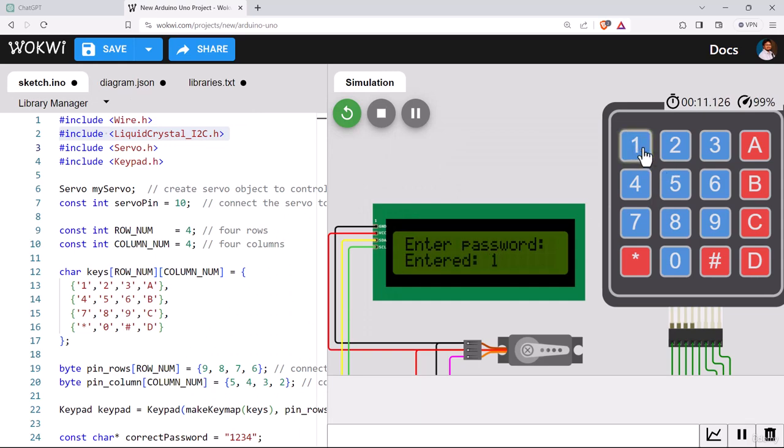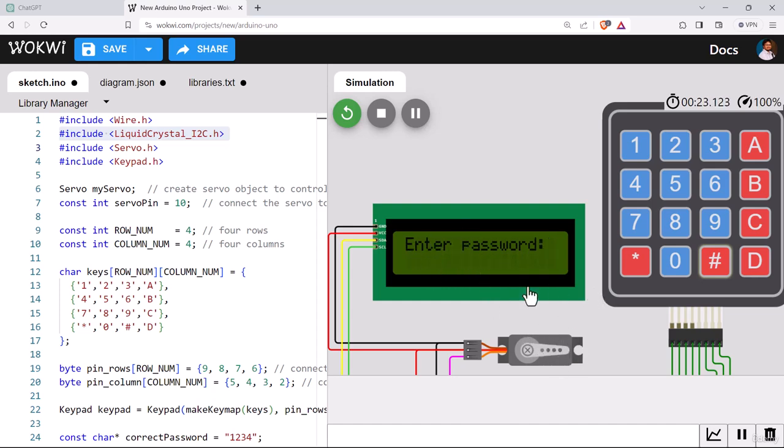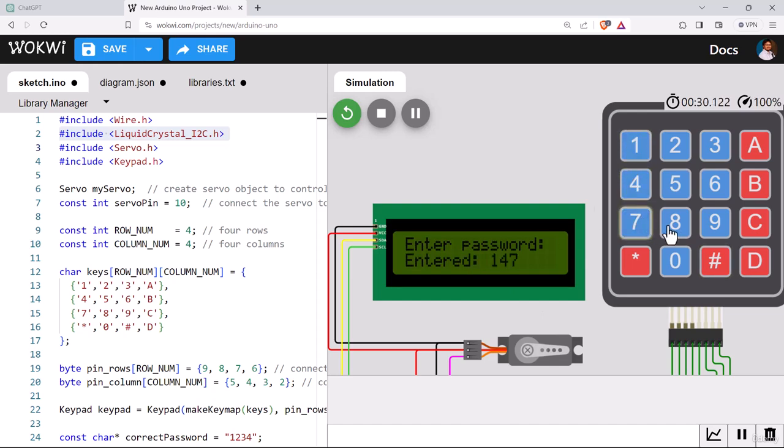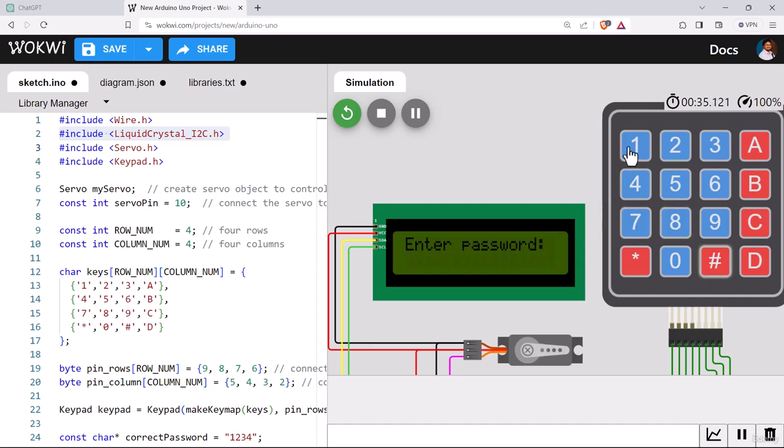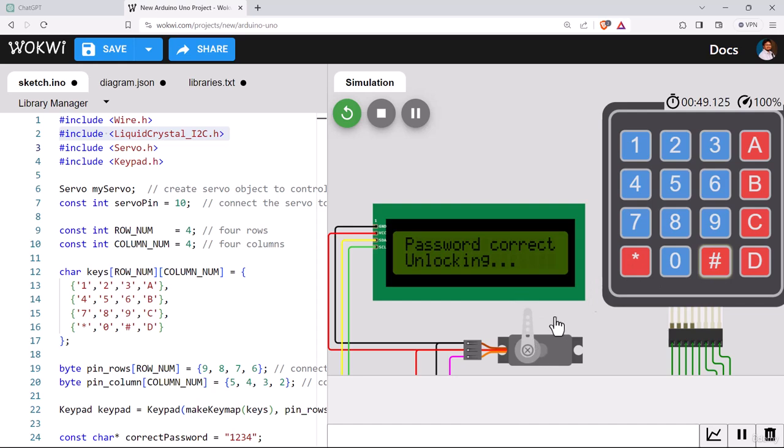It's showing enter password. Let's enter a password, 1, 2, 3, 4 and press hash. Password is correct, unlocking. Again, it has gone into reset mode asking for new password. Let's try something wrong, 1, 4, 7, 8, hash. Incorrect password, try again. 1, 2, 3, 4, 5. It's not taking more than four because the digit limit is four. So hash, it will unlock the smart lock.